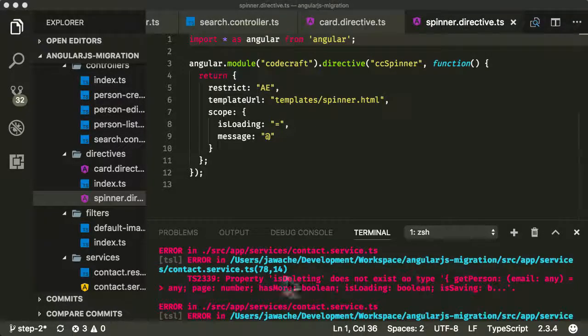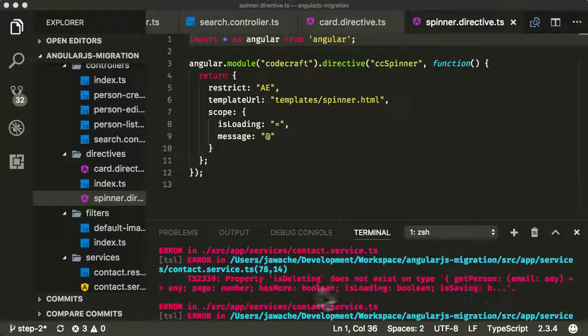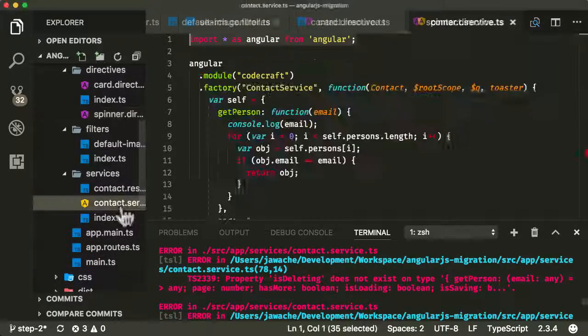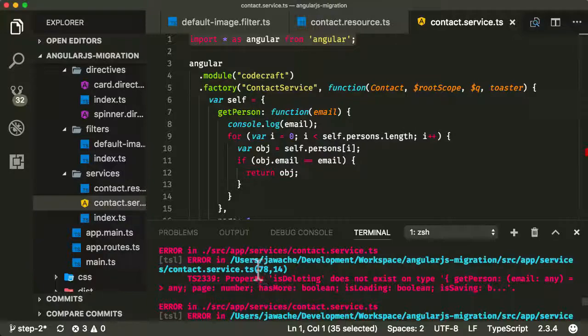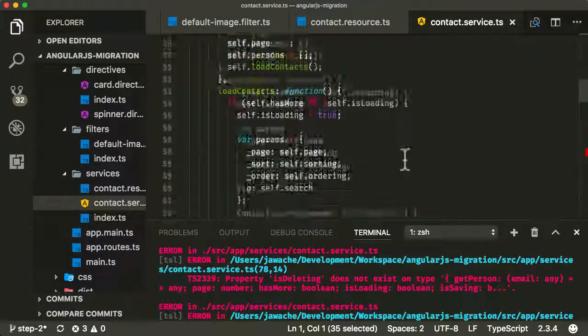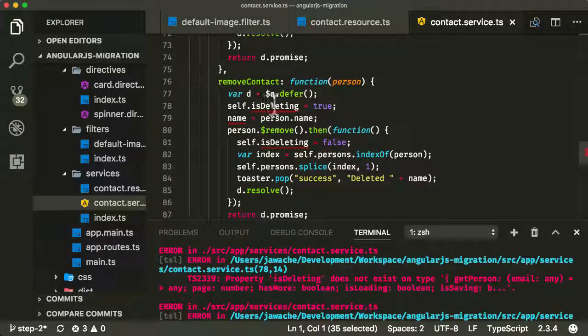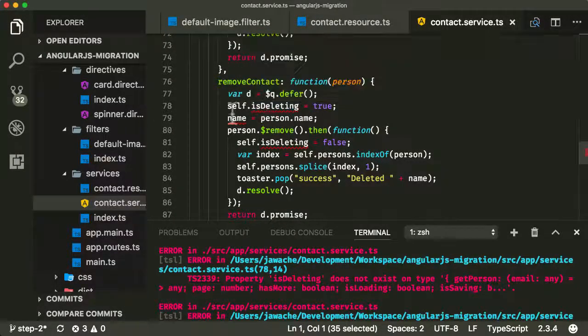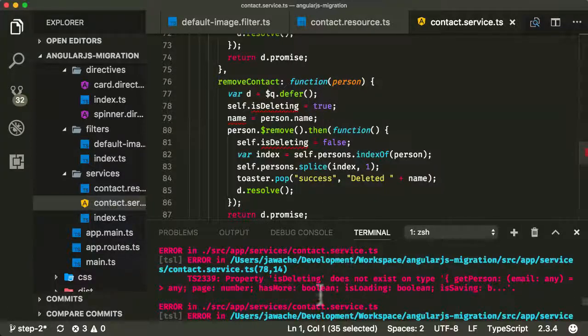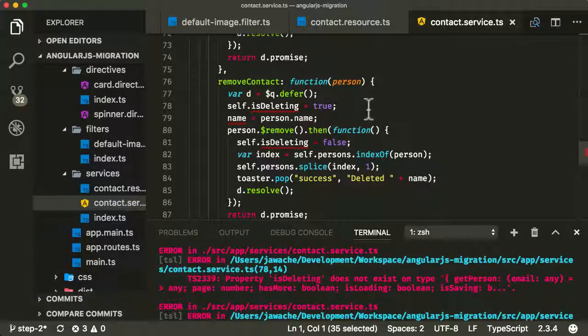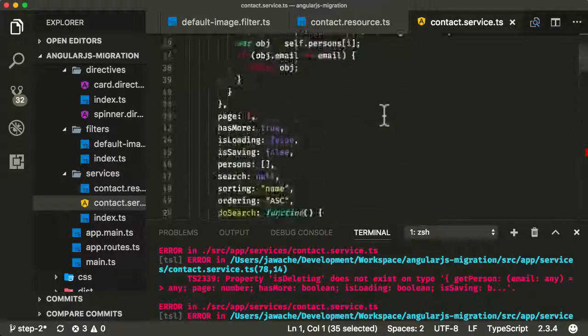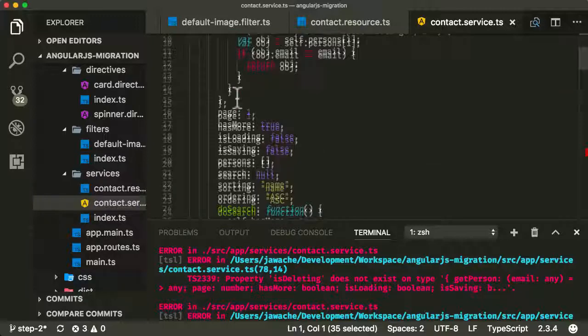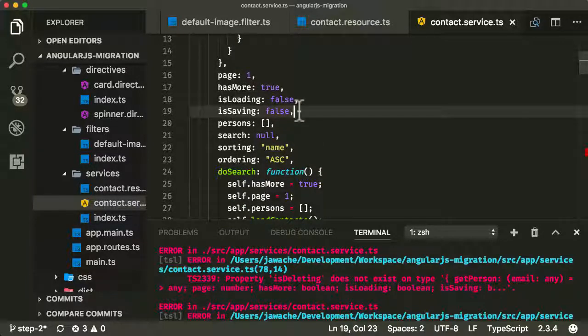Let's now look at the next error in our list here. The next error I've got is on the contact service. It's saying property isDeleting does not exist on type, and it's got some sort of definition of the type there. Let's go into our contact service to take a look. The error is on line 78. Let's go down to line 78. We can see here, it's giving us a little error. It's saying self.isDeleting does not exist on the type. Now what I believe is going on here is self here is our object var self at the top. And if you see here, it's got various properties, but it doesn't have an isDeleting property.